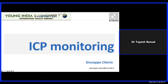Professor Citerio is known to all of you. He is the editor-in-chief of our very popular and leading journal in intensive care, the Intensive Care Medicine journal. He has been the editor for the last five years, and it has grown to great heights under his editorship. He is the anesthesia and intensive care professor at the Milano Bicocca University, Italy.